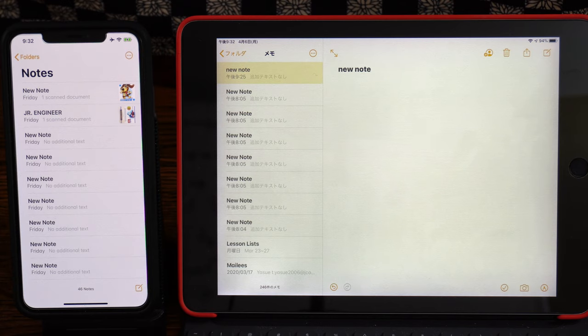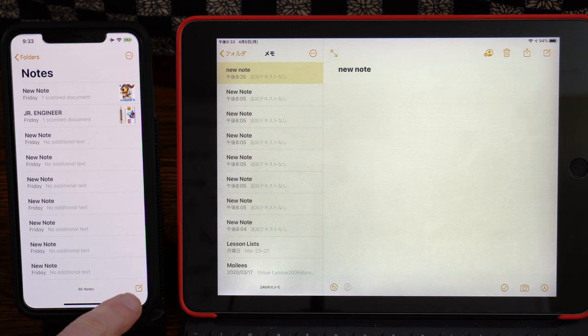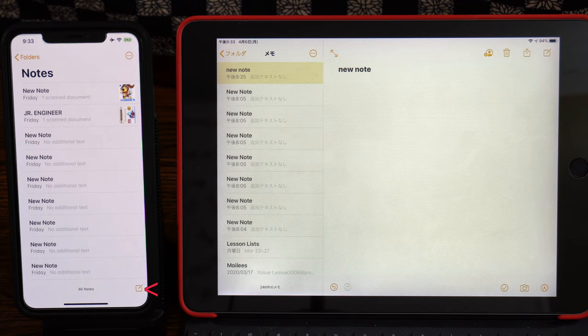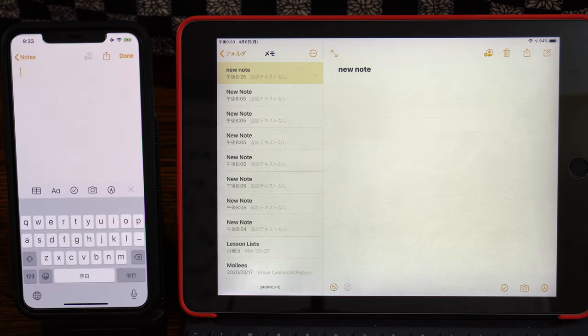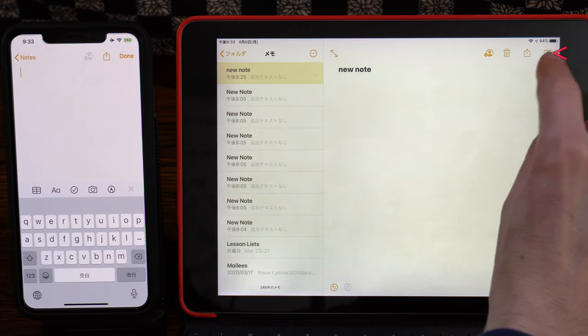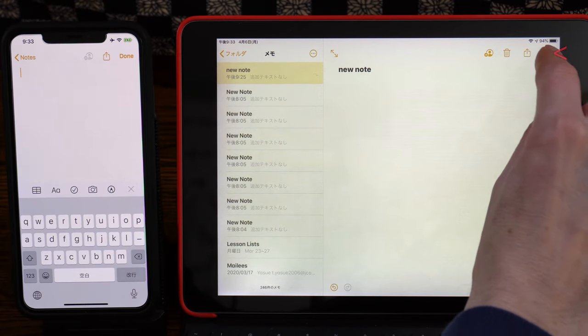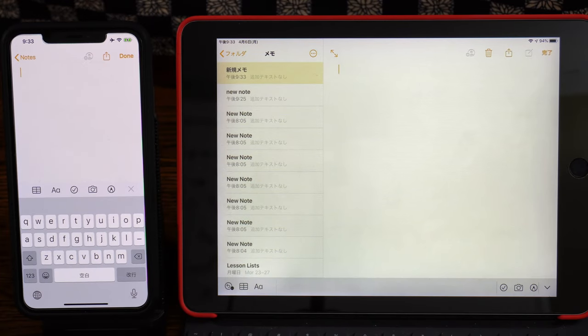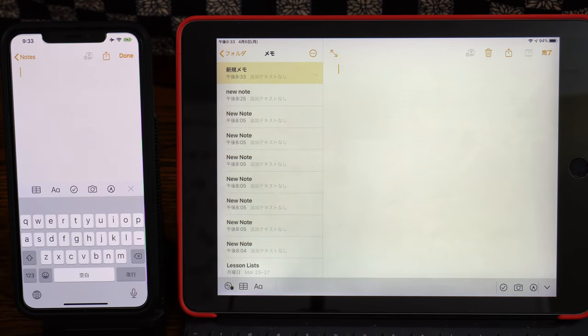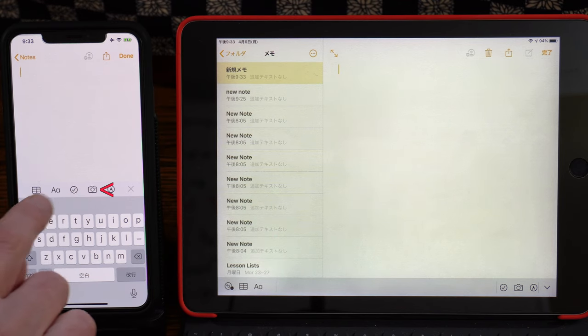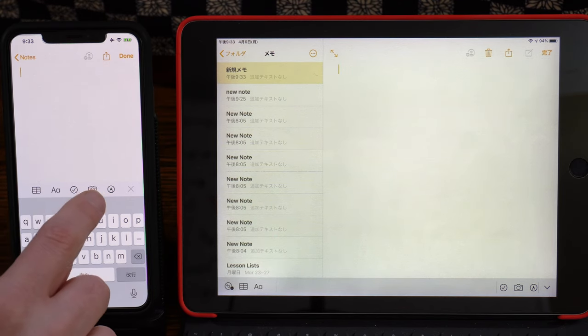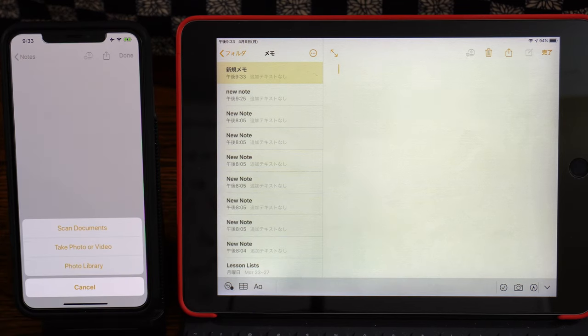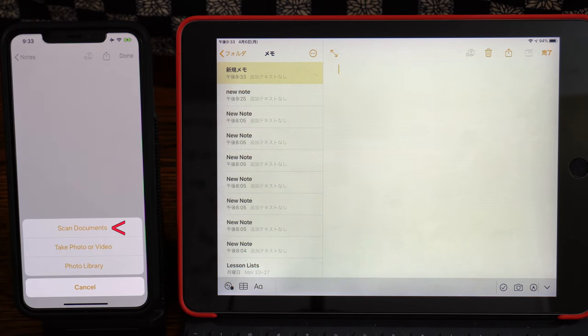So as we did before, we want to push the square box in the bottom right corner for a new note. And next we want to push the camera function, the fourth icon from the left on the iPhone. And we want to choose the top Scan Documents.